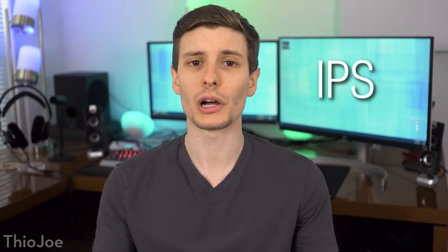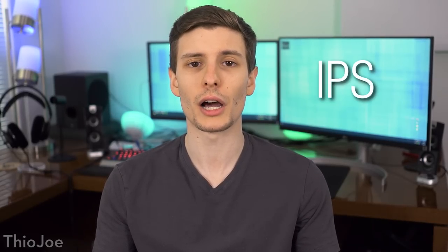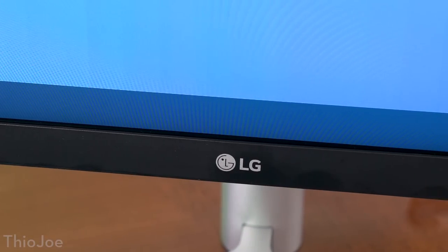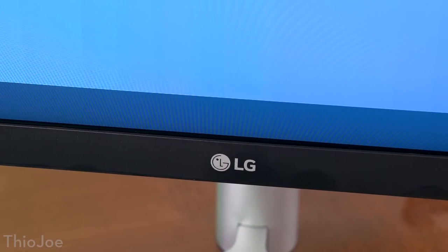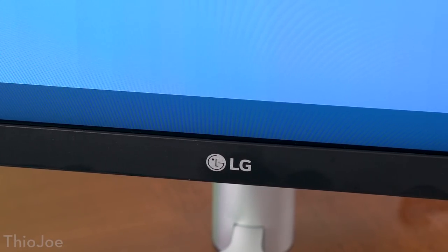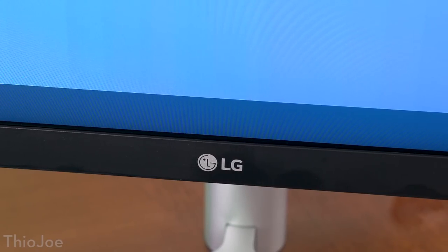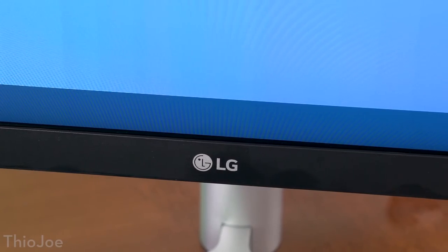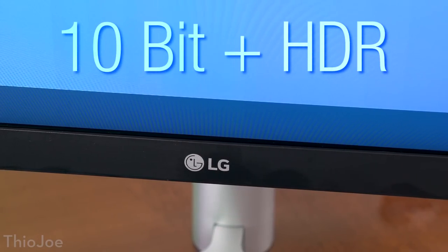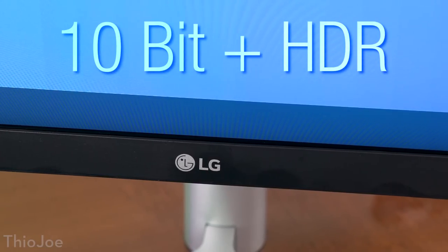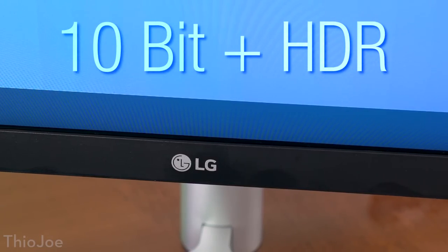Starting off with the most important part, the panel specs. This is an IPS monitor. You're gonna get great colors, great contrast. It has a matte finish which I prefer strongly over glossy, so you don't get any reflections. Also interestingly, this is 10-bit HDR.